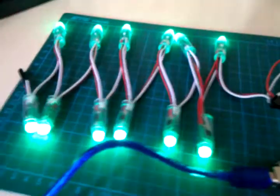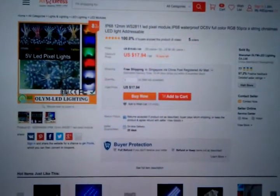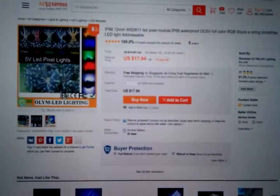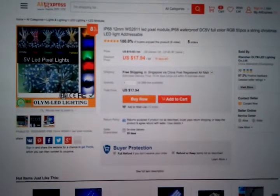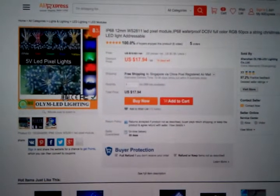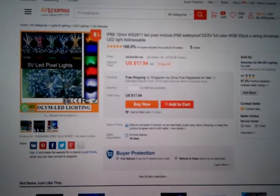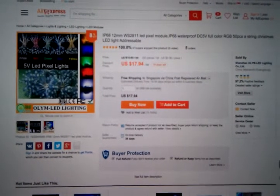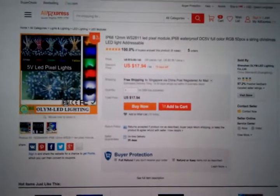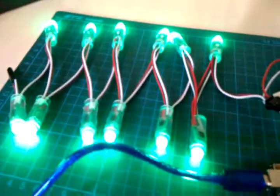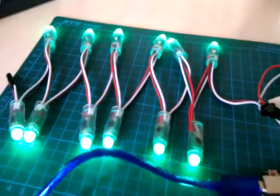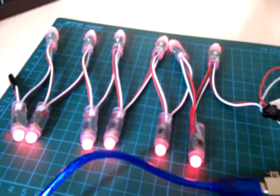These LEDs are not bad actually. I got them from a seller on AliExpress, about $18 US for 50. Pretty good deal. As usual, you never know exactly what you're going to get from AliExpress, but as you can see, they work just fine.